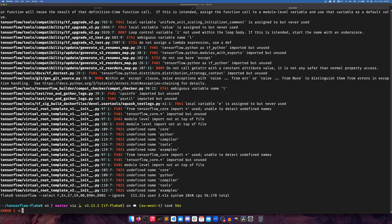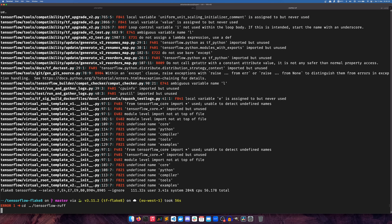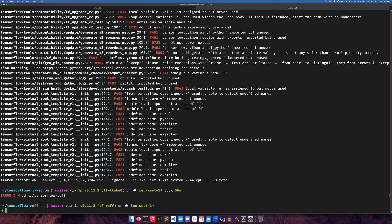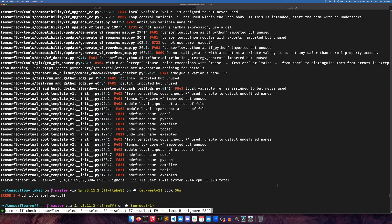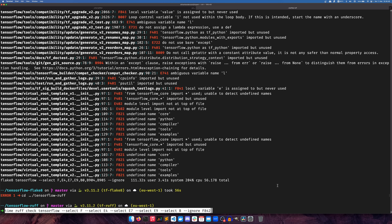So if we now switch over to TensorFlow Ruff - this is an entirely new clone of the repository, an entirely new virtual environment - and we run this command instead. So now I select F, E4, E7, E9, B, which is the bugbear stuff. We're ignoring F842 for some reason - that's implemented in Ruff and not in Flake8, which is weird.